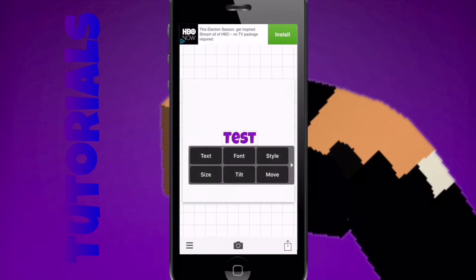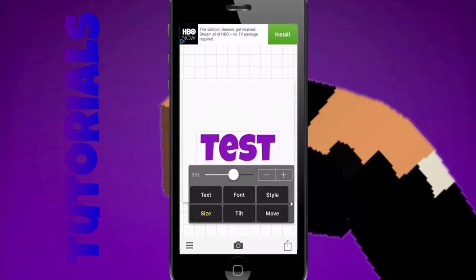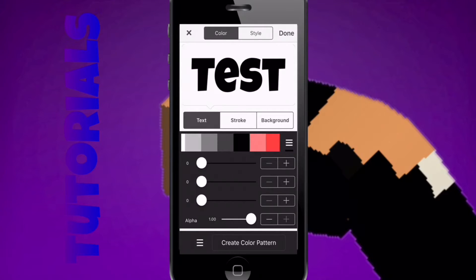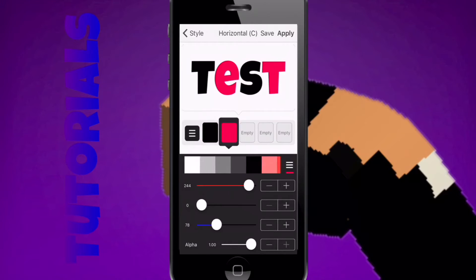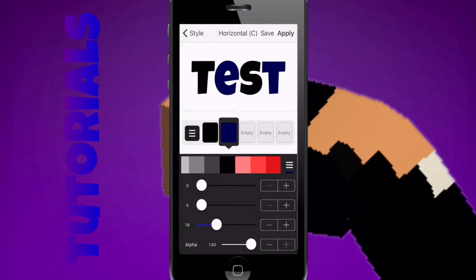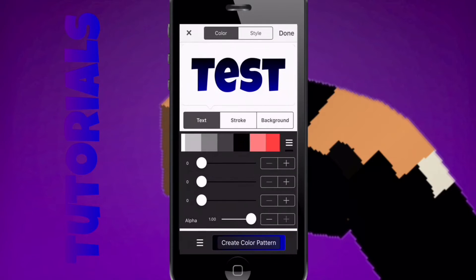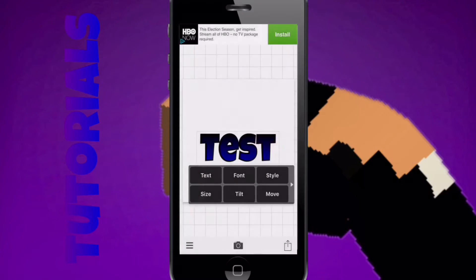And then you can make whatever you want your 3D text to be — I'm just going to use 'test.' I don't like this font so I'm going to change the size. I want to go to Style and choose 'Create Color Pattern,' then black and then blue. Then I want to change it to vertical. And you guys will want to add a small stroke to it — mainly black. Black looks nice for it.